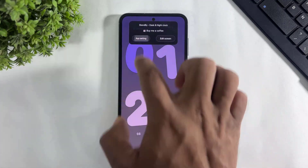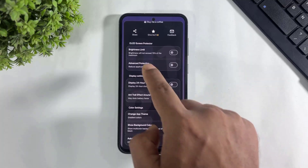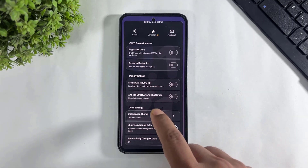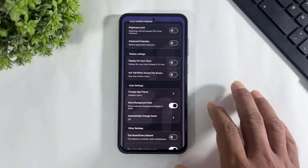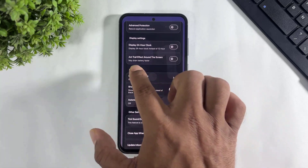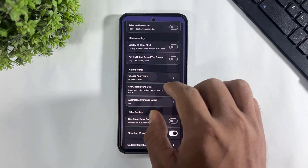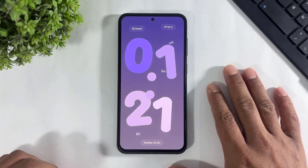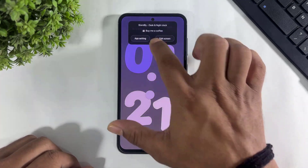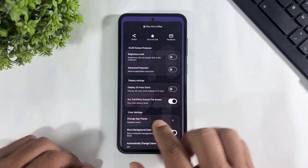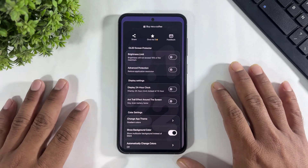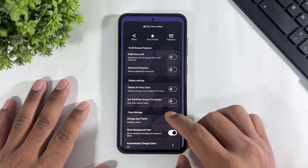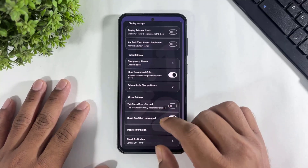Now, this is the app settings. Look at this — you can set a 50% brightness limit, advanced protection, set a 24-hour clock, and you can also enable the 'On Trail' around screen option. But guys, your battery drains fast with this trail option. So remember, always disable the trail option on this standby clock.